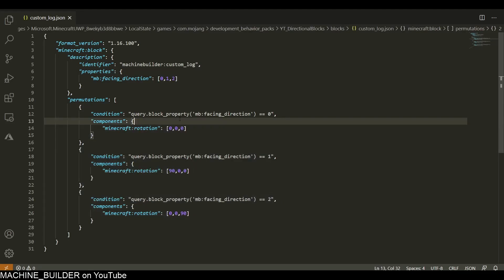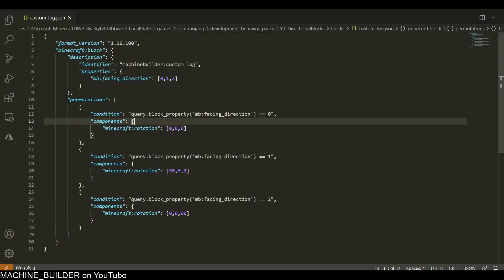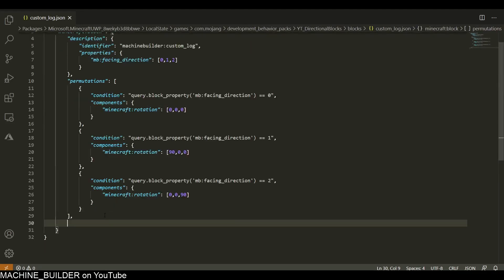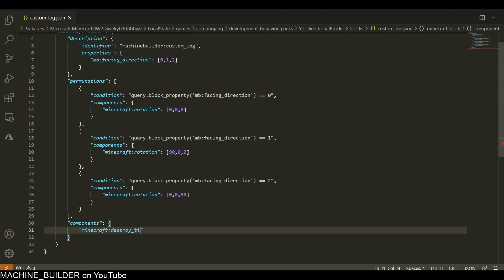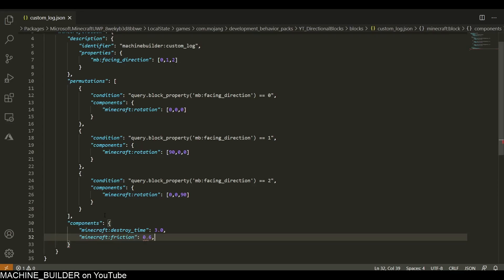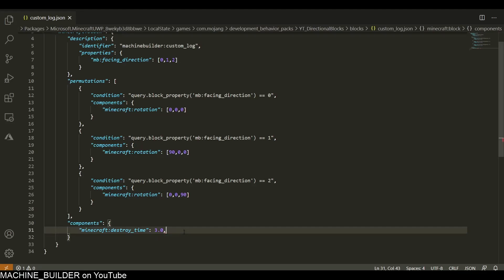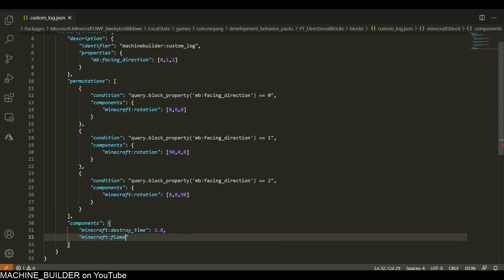These are all the facing directions done. Now we need the actual components. After permutations, just add a component section. In here we're going to have a minecraft:destroy_time which I'll set to 3 seconds, and a minecraft:friction which I'll set to 0.6 - I can probably leave that blank because it's default.